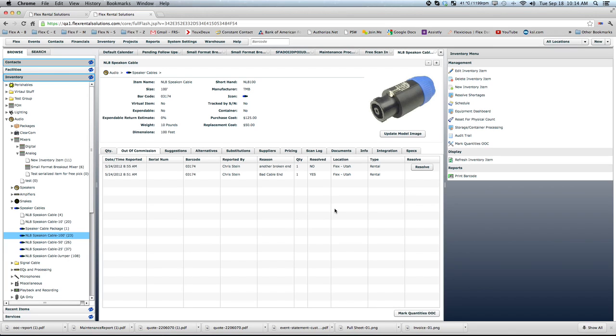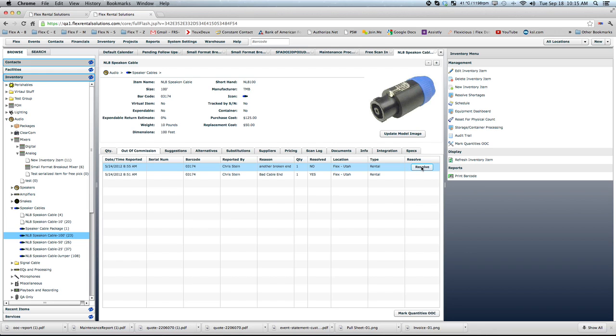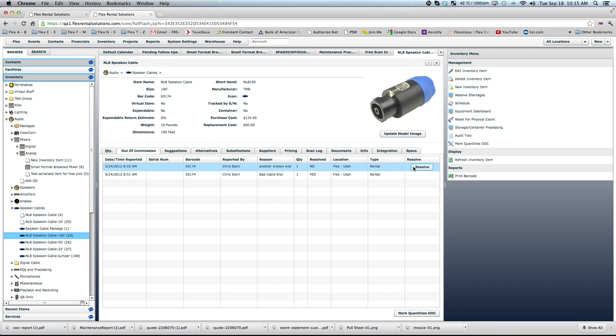One of the features that I did notice that we will probably have to address in the near future is if you mark five as out of commission, when you resolve it, right now it is just resolving all of them. So that's something that we'll have to look in the future as far as how we can resolve maybe we fix one out of the five. Right now it is just a resolve all button that we'll have to take a look at.